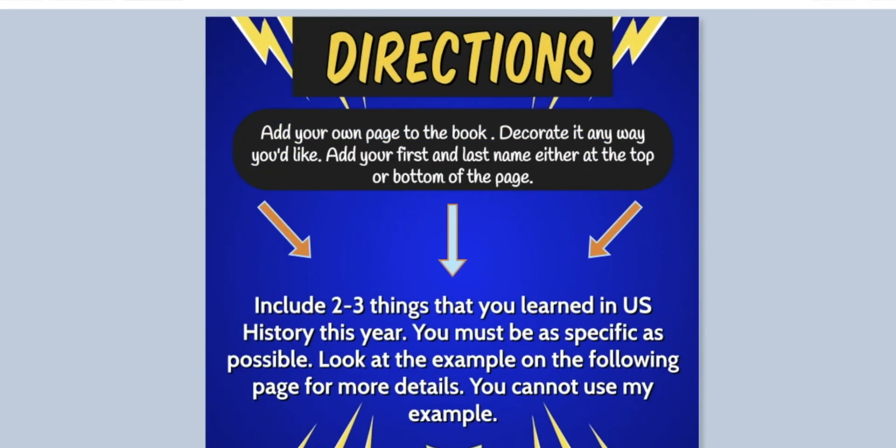Now this gives us the directions of what you guys are going to be doing for this assignment. It says add your own page to the book. You'll see what I'm talking about in just a moment. Then you can decorate it in any way you'd like. Make sure that it's school appropriate. And then you're going to add your first and last name either at the top of the page or at the bottom of the page.